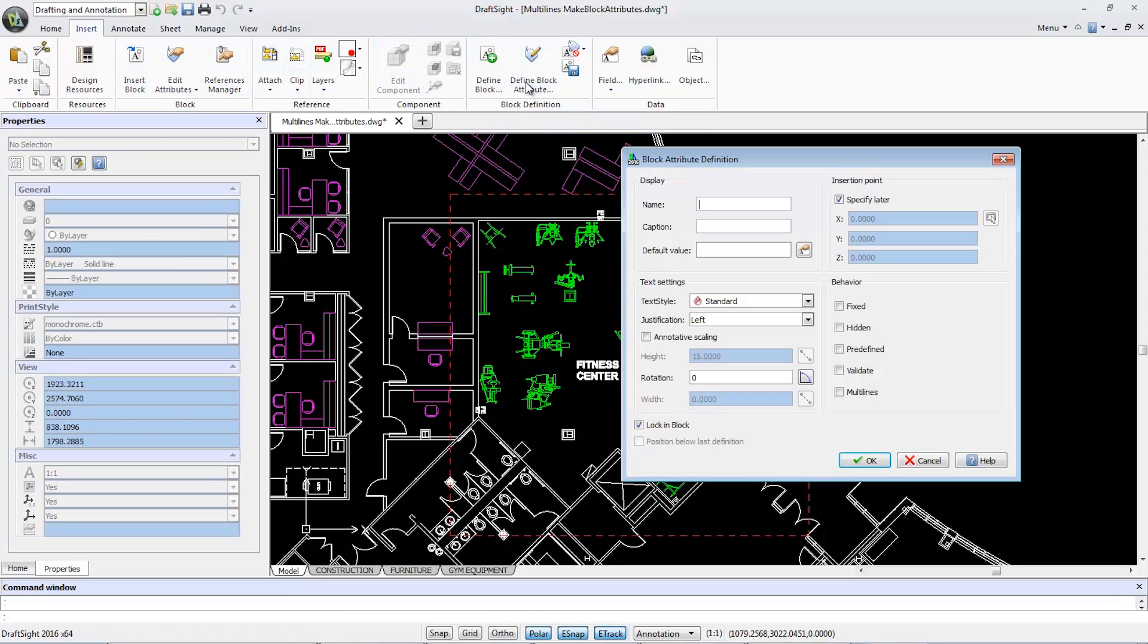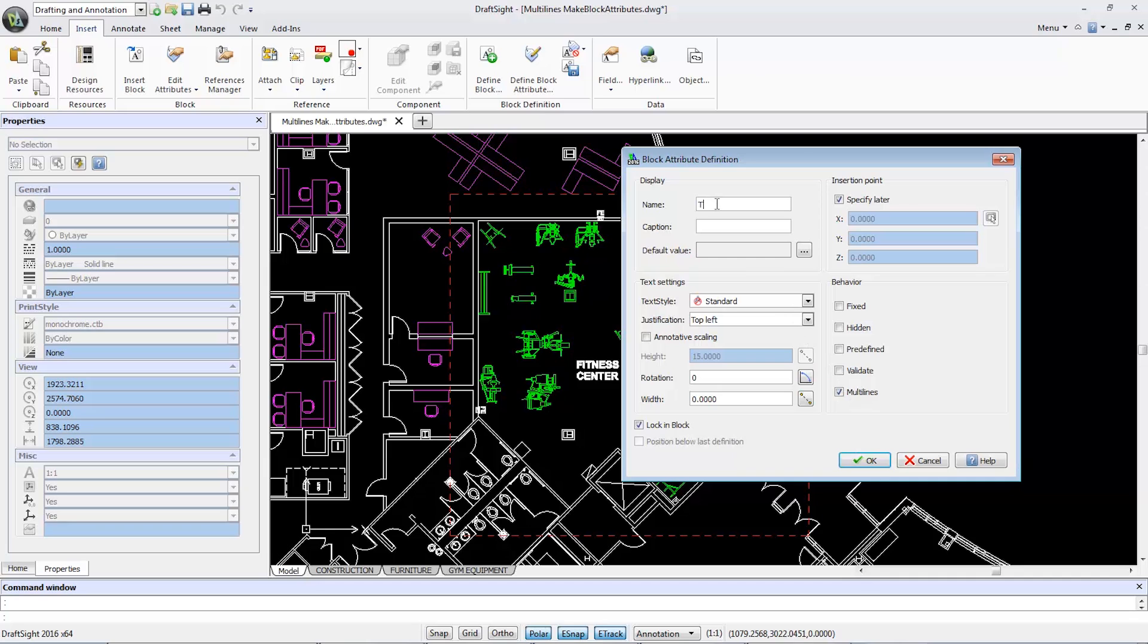Inside the Block Attribute Definition box, I'm going to select the Multi Lines option. From there, I'll need to designate a name for the new attribute, which I'll call Tag Info.